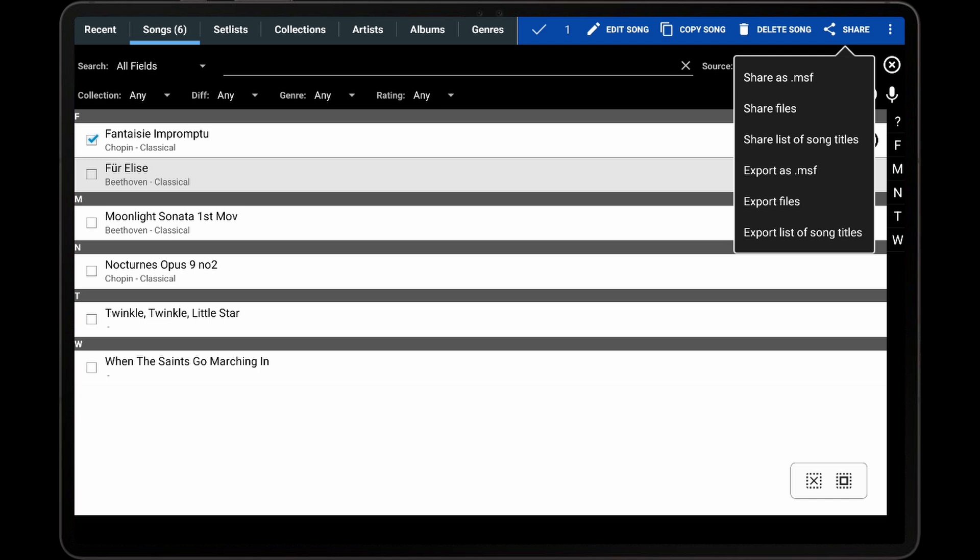The first option to be discussed is the Share as MSF option. This option will first produce an MSF file from the selected songs, and then send that file through an external application. An MSF file contains all of the PDFs or other files used by the song, as well as all of the other data associated with the song, such as metadata, annotations, smart buttons, bookmarks, and link points.